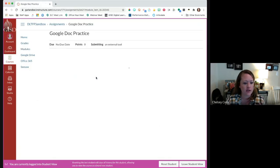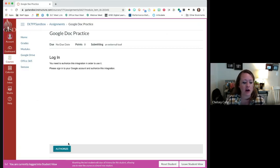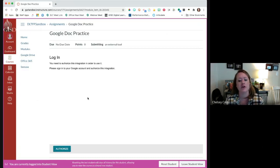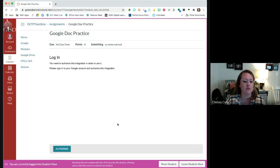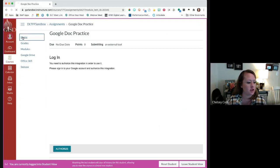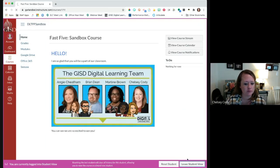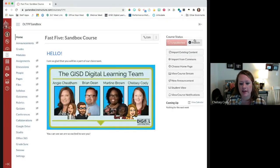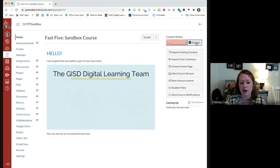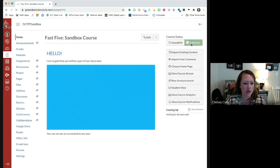I've got my homepage — our beautiful homepage that we set earlier — and then I can also access my modules. I've got my two assignments here in modules. We can look at our Google Doc practice. On the student view it's asking me to authorize and sign in to see this, because your students would be accessing this with their Google account. I'm going to leave student view. To publish this course I click publish right here — and so this is now published.